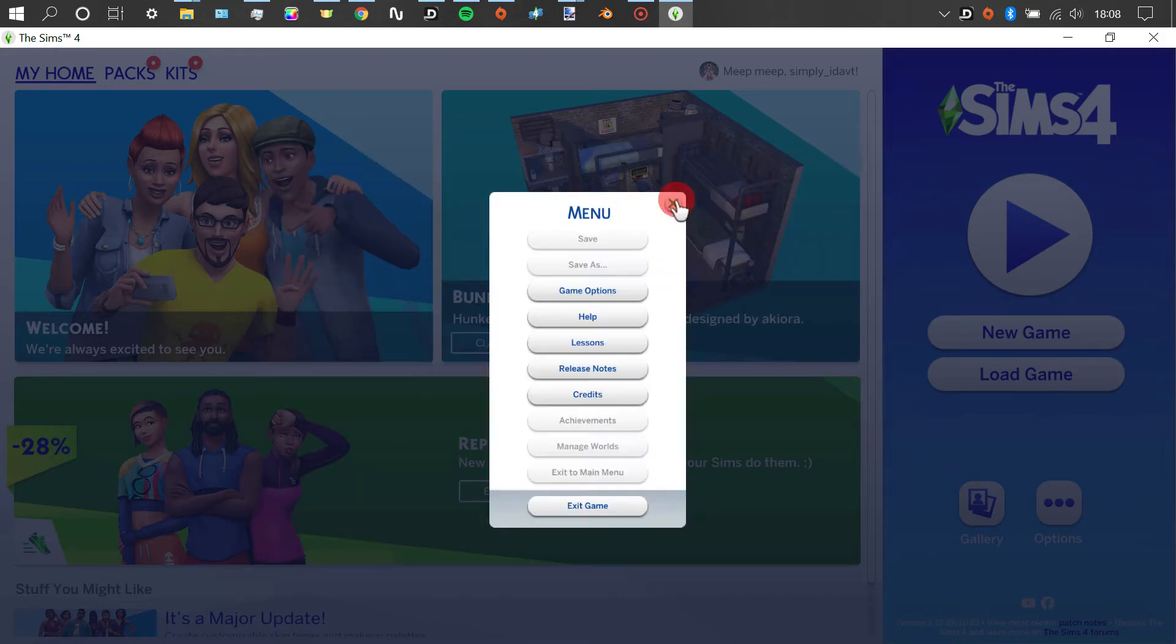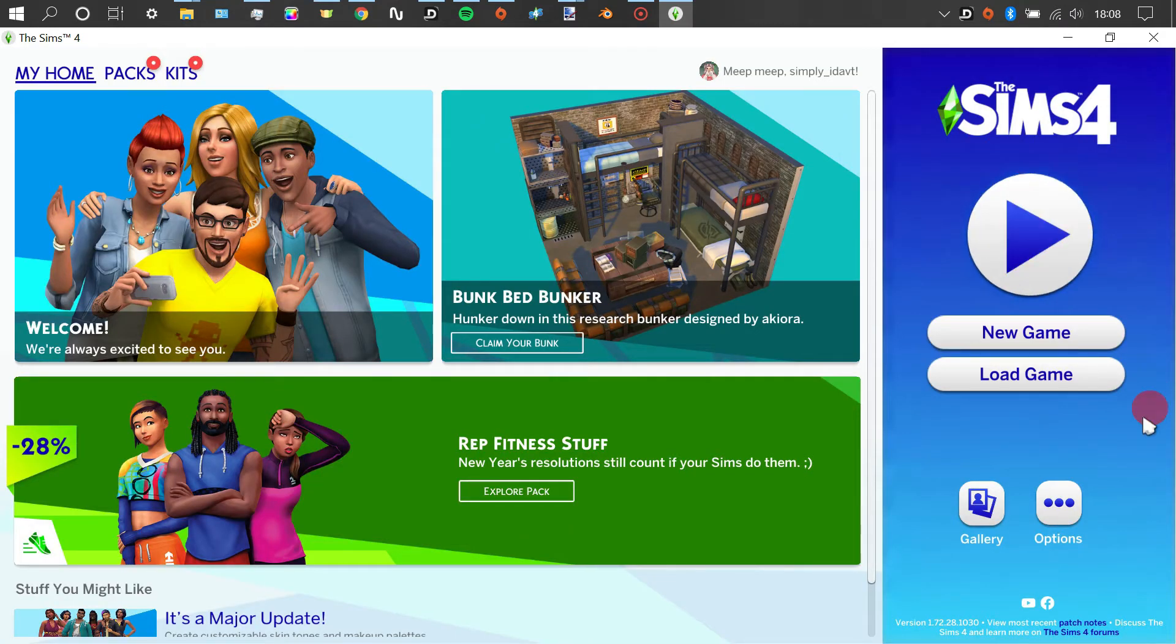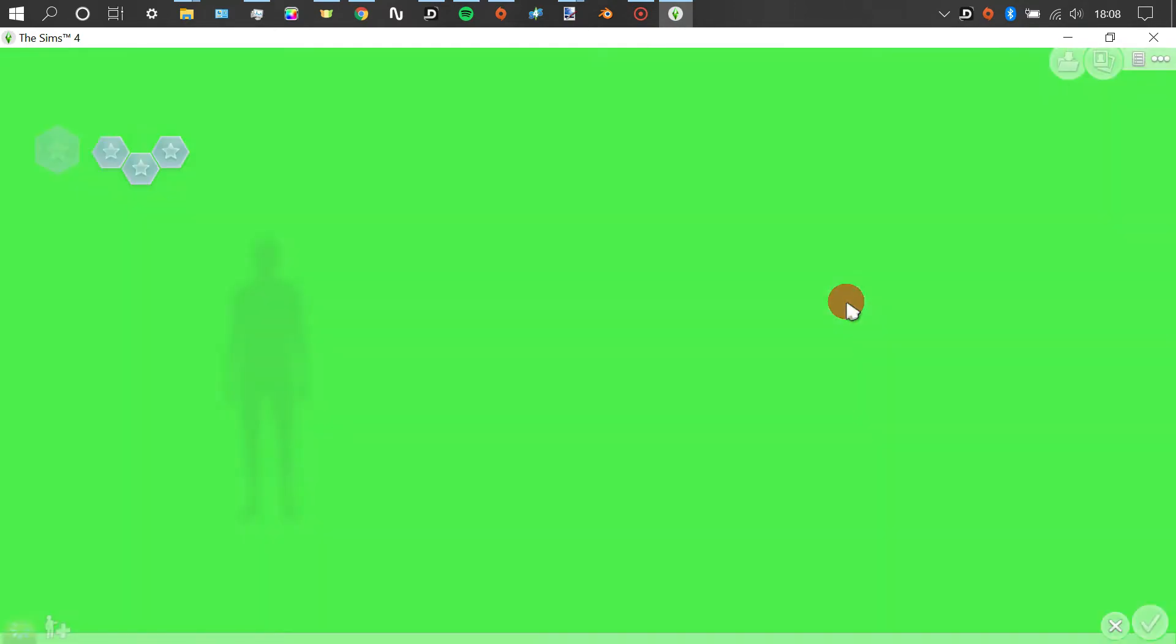After I've made sure that everything is enabled, I'm just going to press new game, and it'll take us straight to Create-A-Sim.